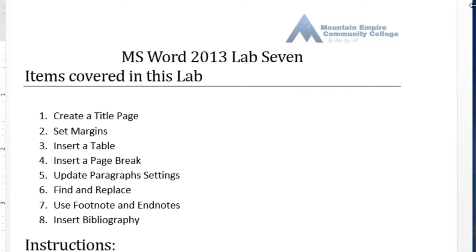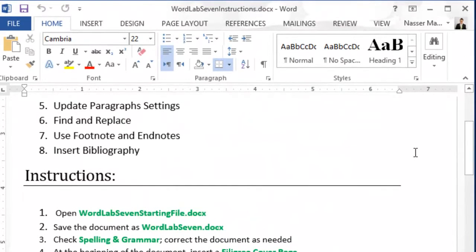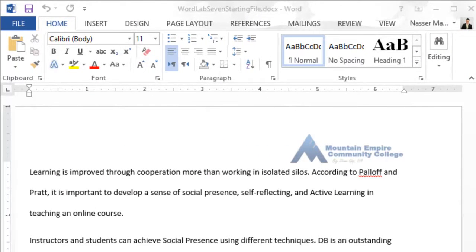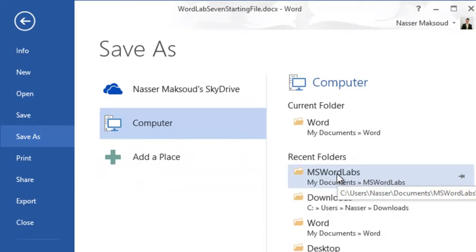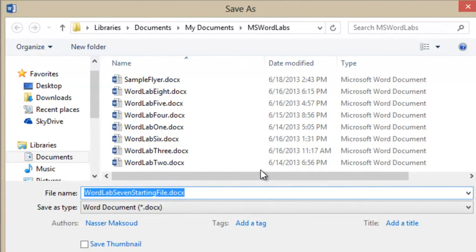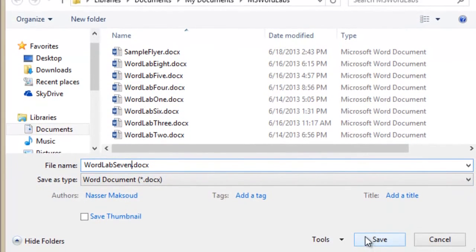To get started, the instructions say to open the Word Lab 7 starting file — we already did that. Now save the document as WordLab7.docx. Click on File, then Save As, and click on the folder we use to save our solutions. Change the name of the file to WordLab7 and then click OK.